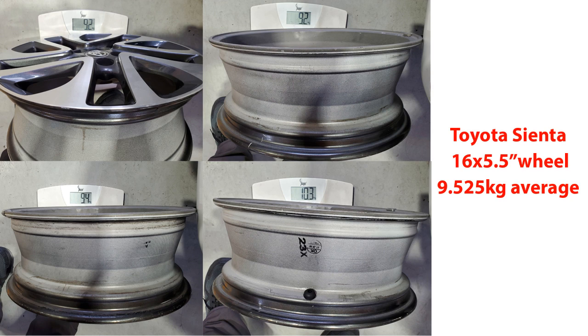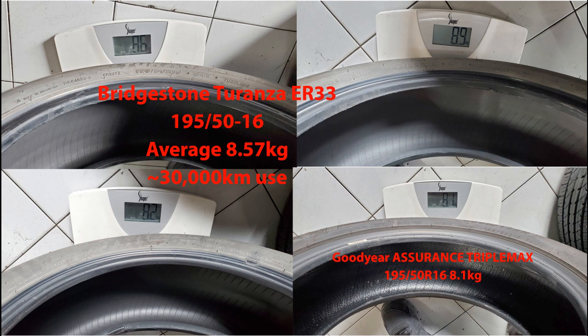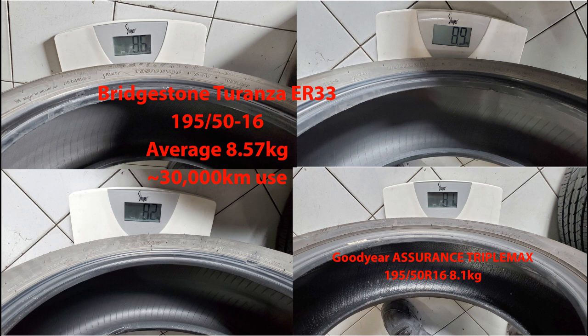I also decided to weigh the tires. The old tires were called Bridgestone Turanza ER33s and they averaged around 8.6 kilos after 30,000 kilometers of use. They must have weighed a lot more when they were brand new. This one in the bottom corner was to replace a flat tire, so that one is fairly new and it weighs a lot less at 8.1 kilos.